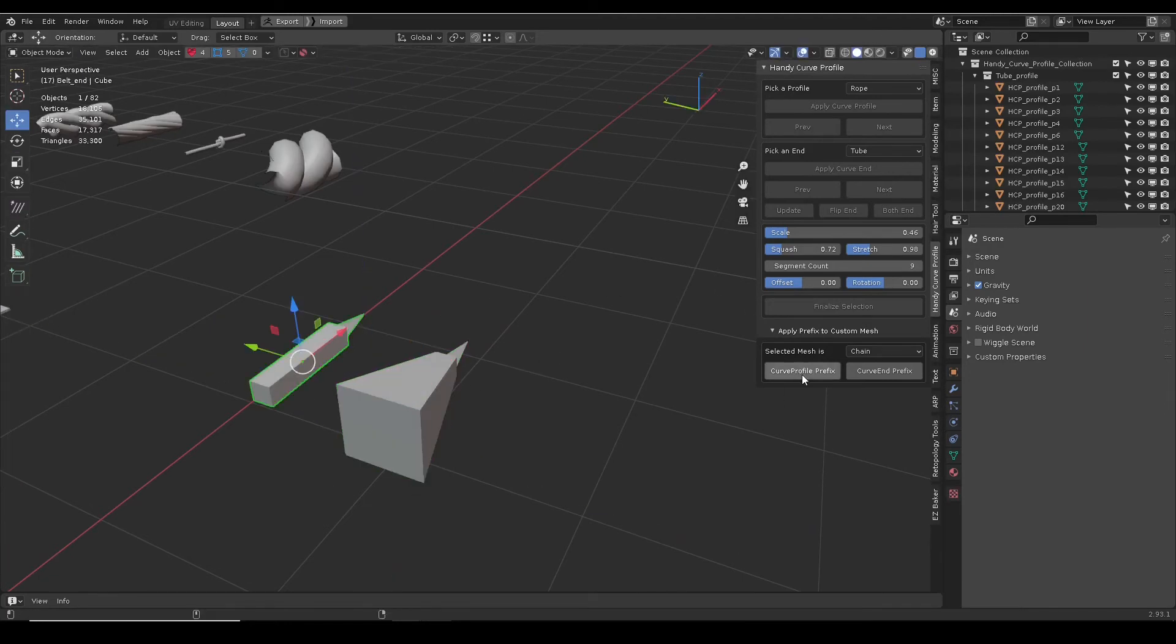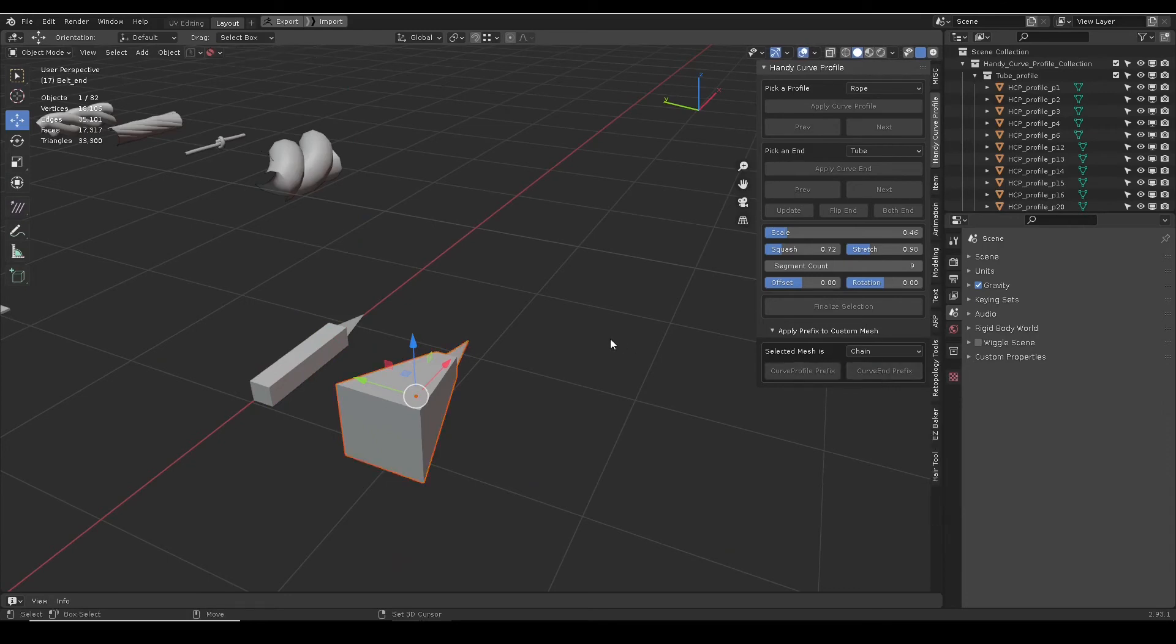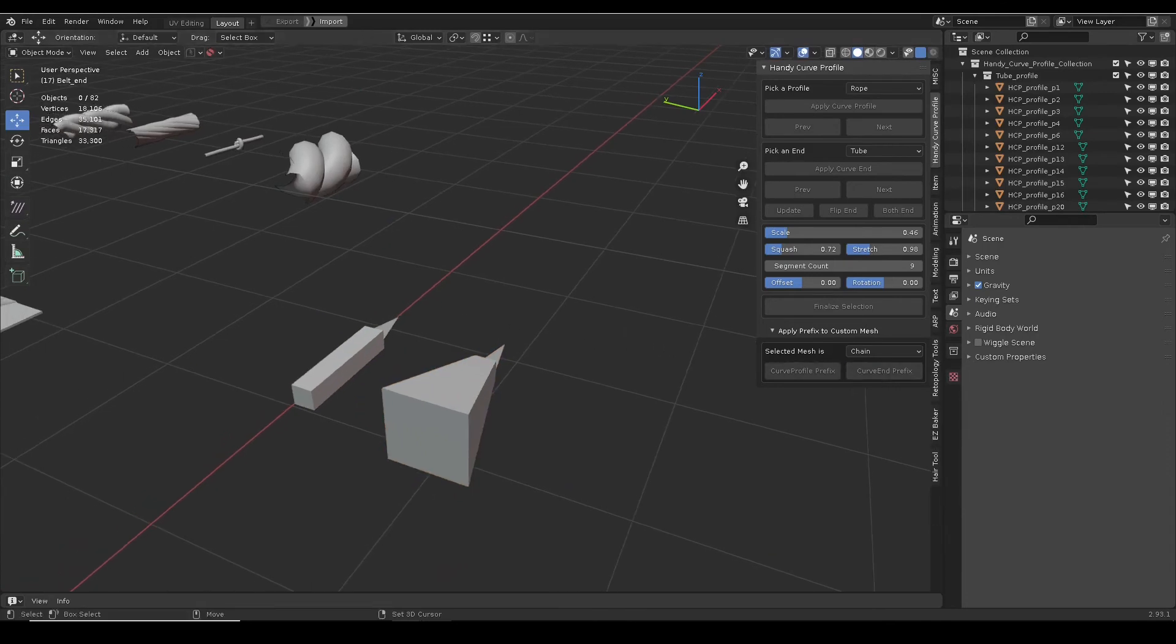And select the type, is it a mesh to form a tube, or is it an end cap. Save the blend file and you are done adding your own.